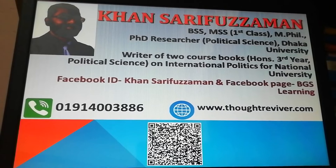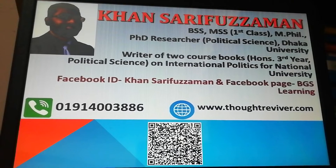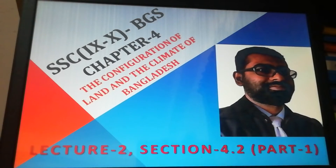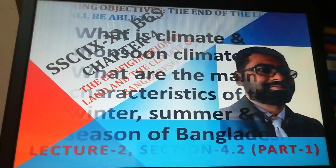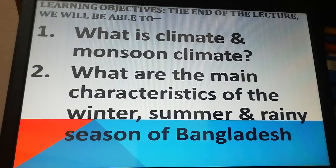Assalamualaikum dear SSC candidates. Today we are going to start the second session from chapter 4 of your BGS book. In this second lecture, we will learn the first part of section 4.2. At the end of this lecture, we will learn what is climate and monsoon climate, and what are the main characteristics of the winter, summer, and rainy seasons of Bangladesh.